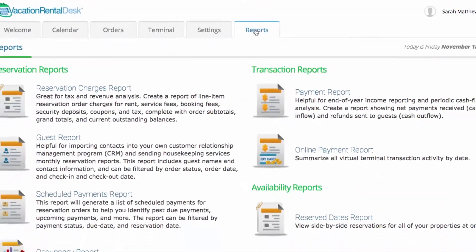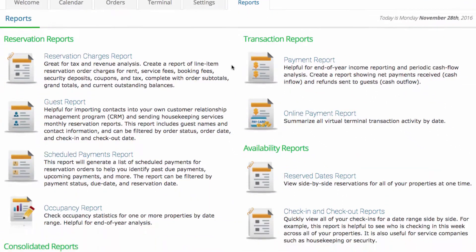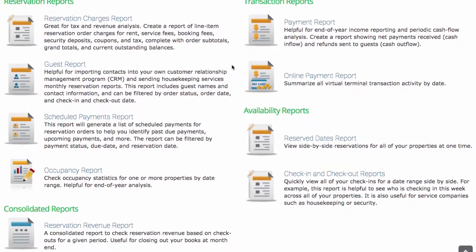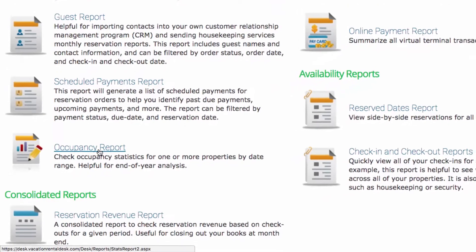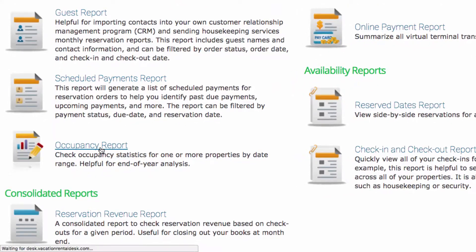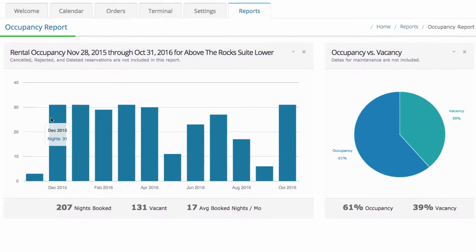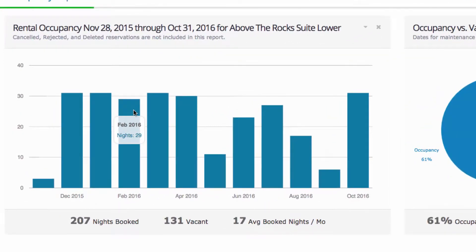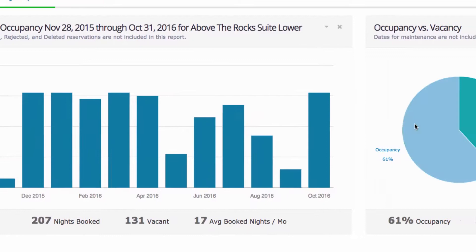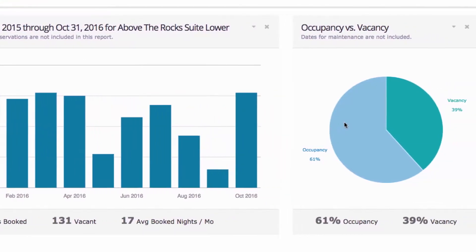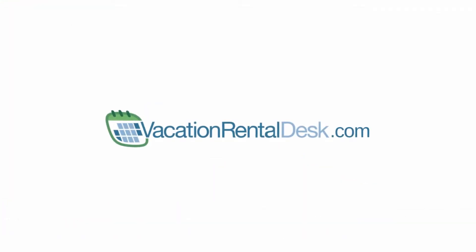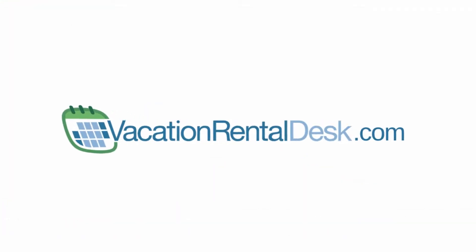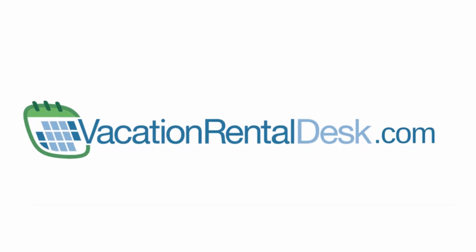Finally, the reporting section makes end-of-the-year accounting a breeze with intelligent tools that help you better understand and keep track of your rental revenue and occupancy. Sign up today at vacationrentaldesk.com to take reservations online and manage your rental in one easy-to-use account.